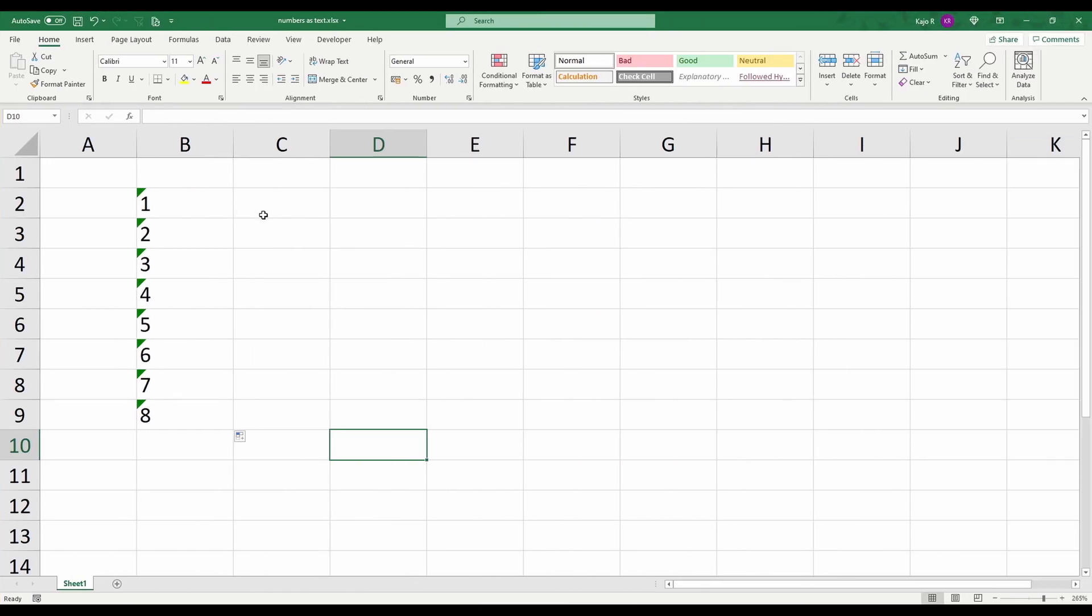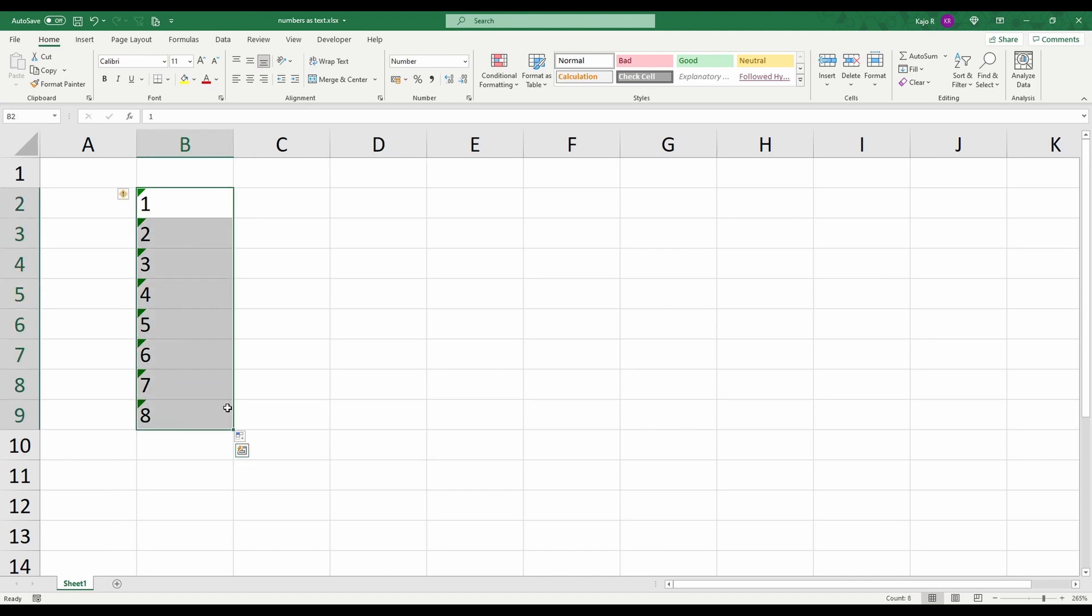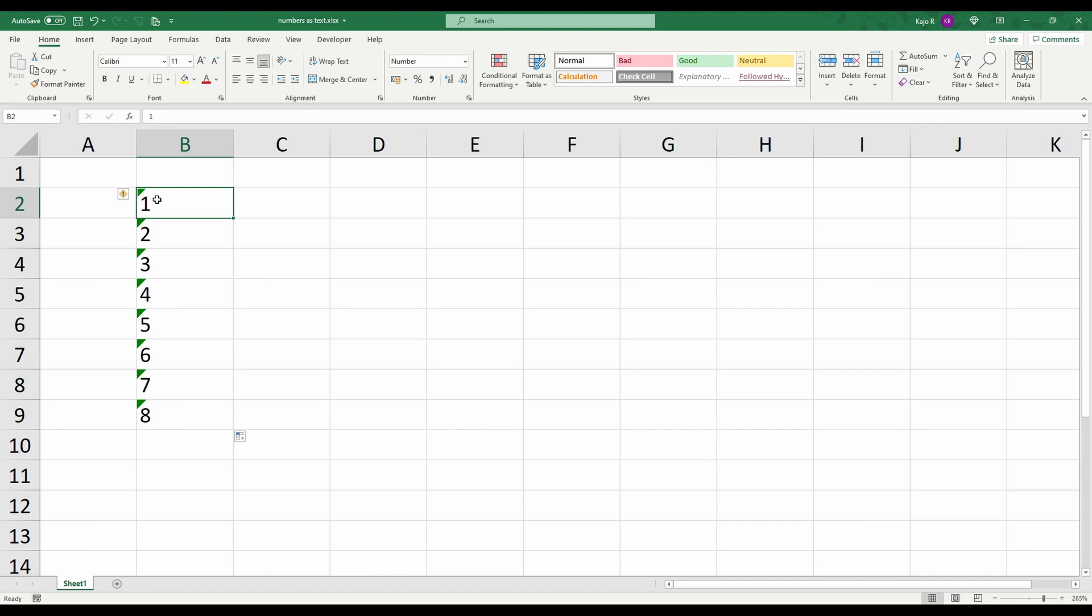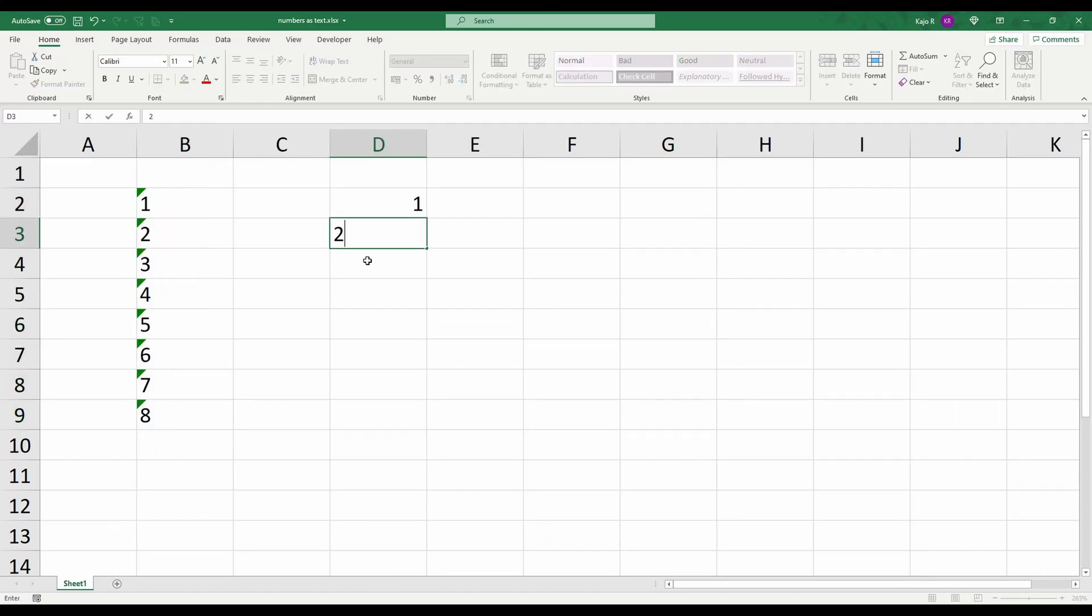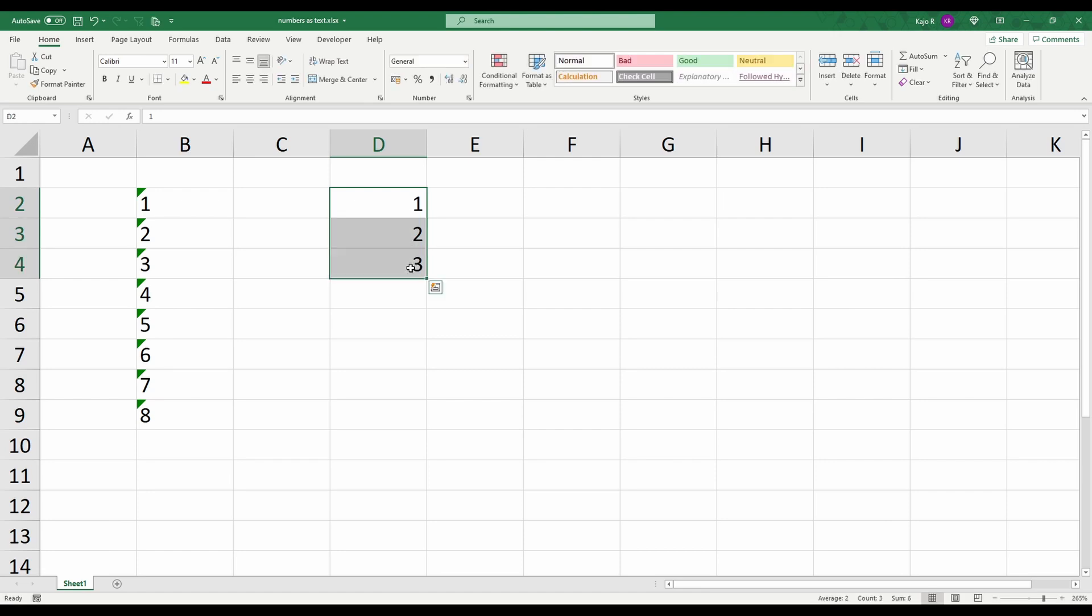What you can see on my screen is perhaps a situation that you have encountered. We have numbers, it appears one, two, three and so on, but we have this green triangle here informing us that something is not correct. If I highlight those numbers I should have a sum here down at the bottom but I only have a count. I don't have a sum, I don't have an average because for example if I do have numbers here I have a count but I also have a sum and an average.